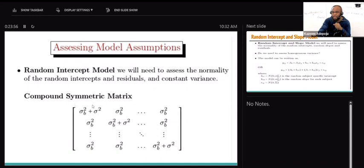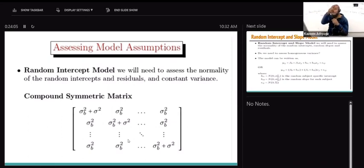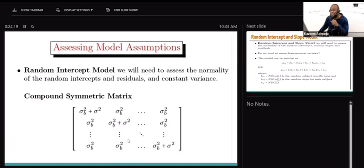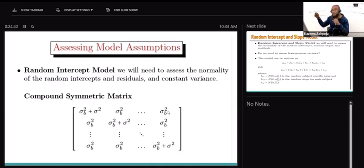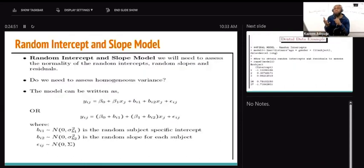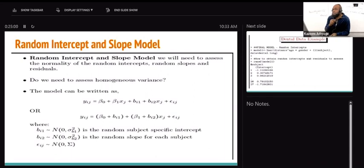For a random intercept model, the covariance matrix structure we've been using - look at the diagonal of the compound symmetric matrix. That's a constant variance - that is the variance of the response variable. I'm assuming random intercepts, where sigma-squared-b is the variance of the random intercept and sigma-squared is the variance of the residual. In the compound symmetric matrix, the off-diagonal contains sigma-squared-b, which is the covariance in a random intercept model.